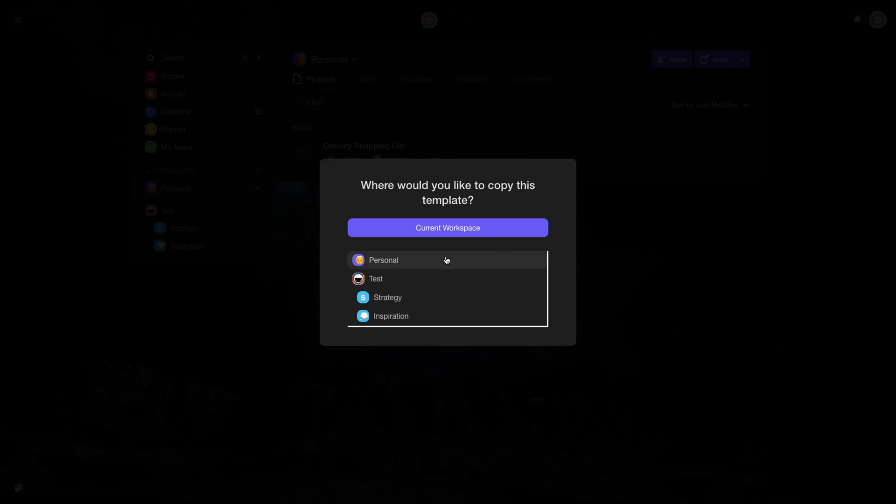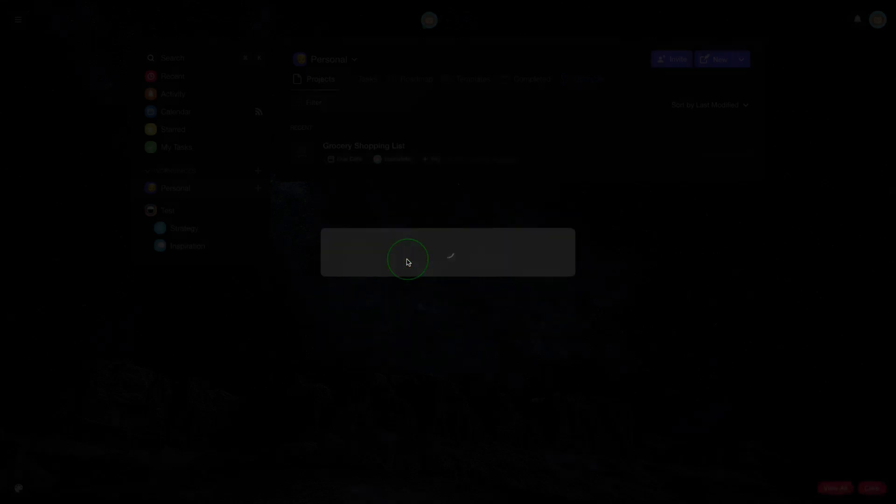The next step will be to choose which workspace you will save it to. In our example, in Personal.